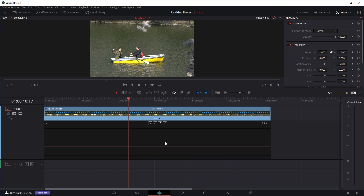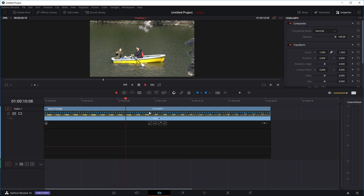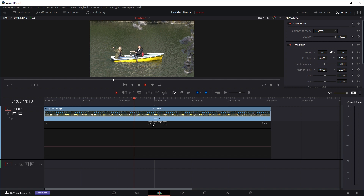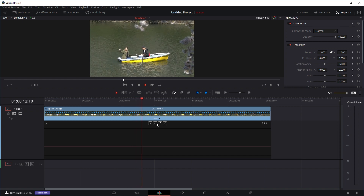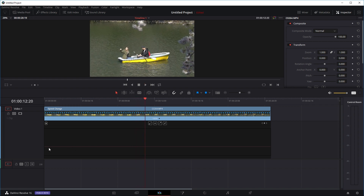So basically right now, as you can see, this clip is just playing at 100% — normal speed. And this graph down here shows the speed of the clip. Right now our clip is playing at a constant speed, so it's just a flat line all the way through at 100%.